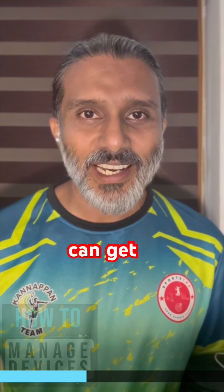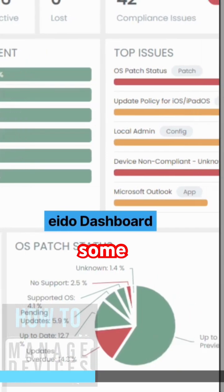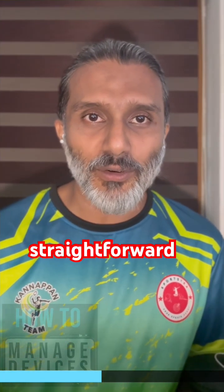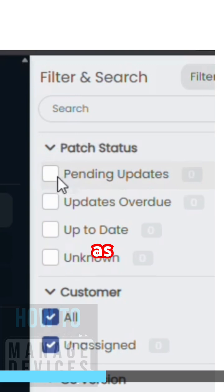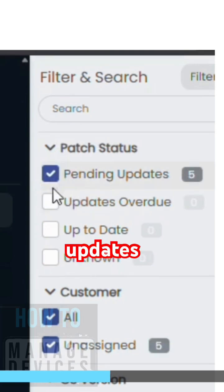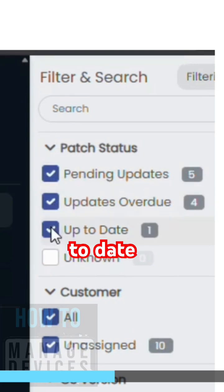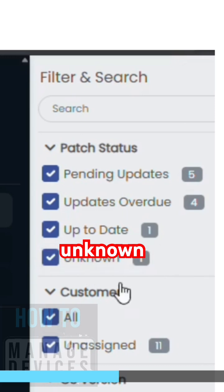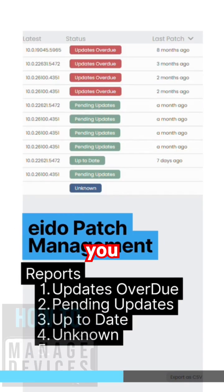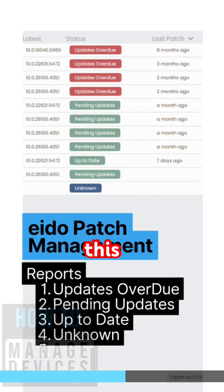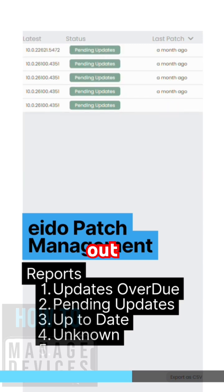If I show you some reports, pretty simple and straightforward, such as pending updates, updates overdue, up-to-date, unknown. These are the filters you can use in this particular report and find out what you want.